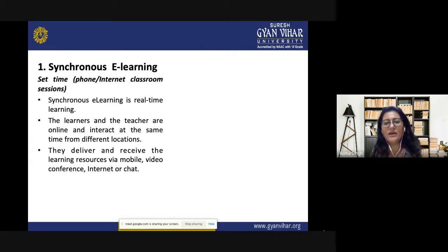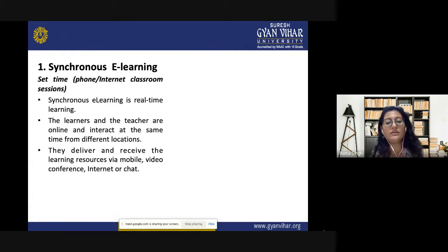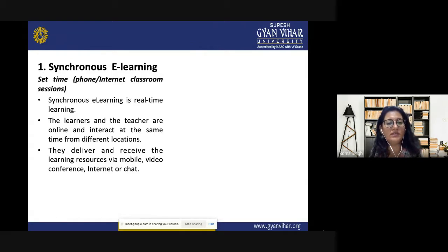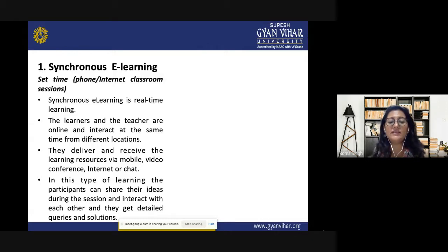In synchronous e-learning, learning resources are delivered and received via mobile, video conferences, internet, chat, or WhatsApp. Applications like Zoom and Google Meet are also helpful for this kind of learning. Participants can share their ideas during the session, interact with each other, and get detailed queries and solutions — making it very much like sitting in a real classroom.